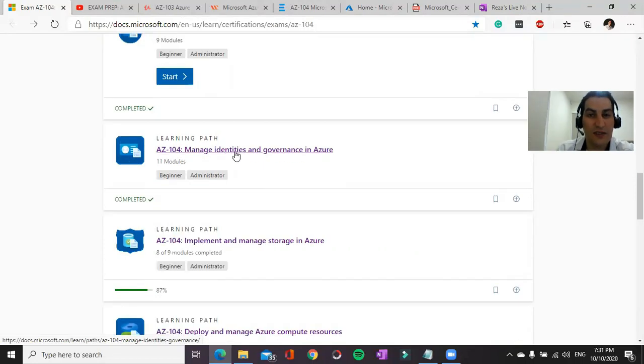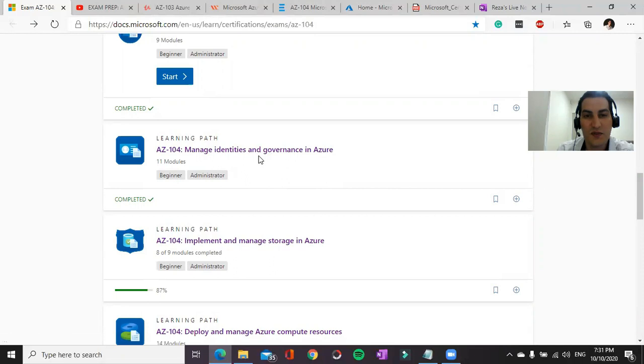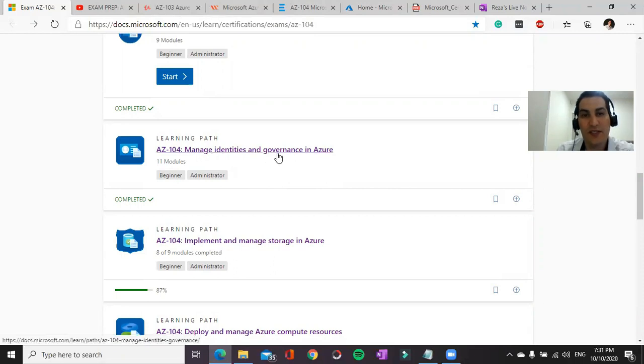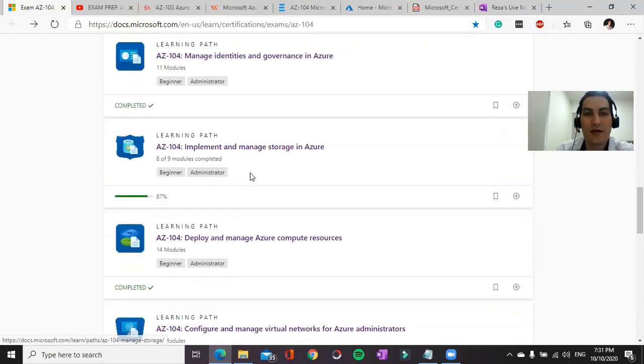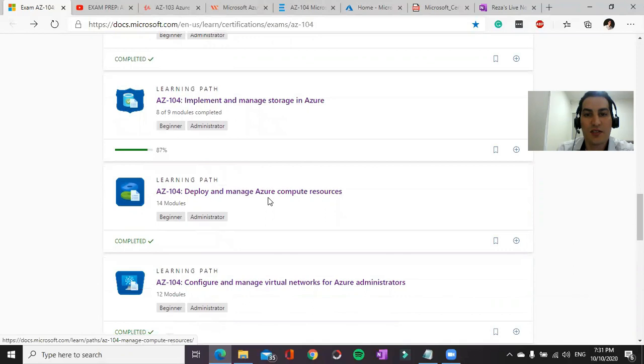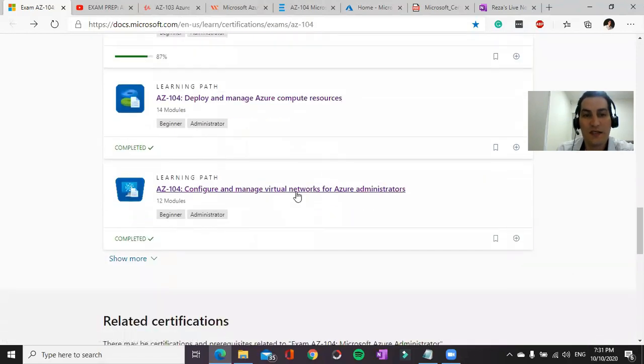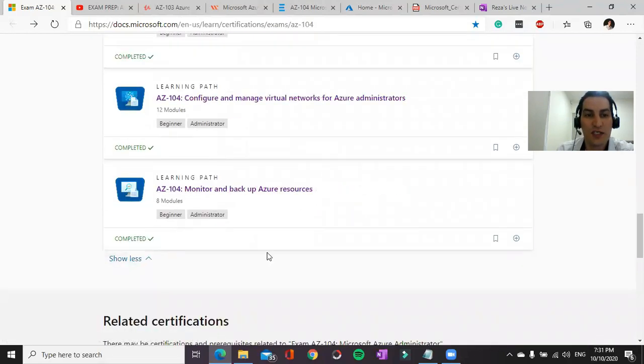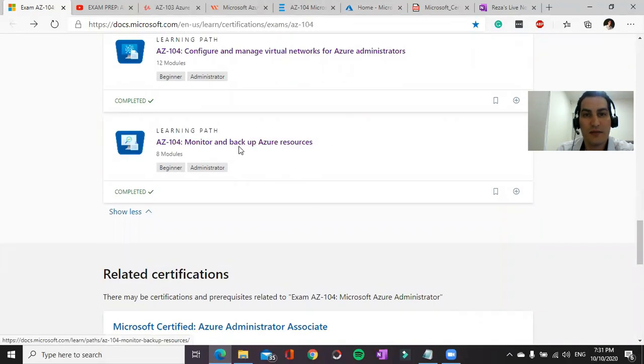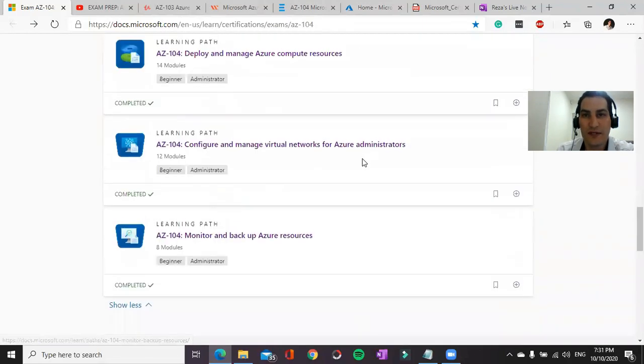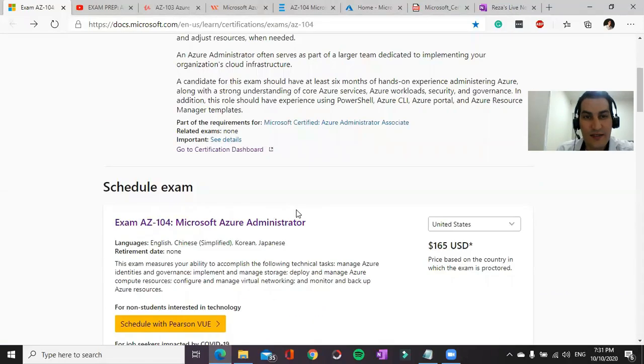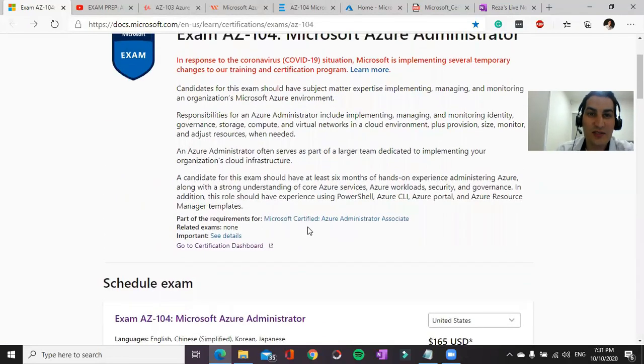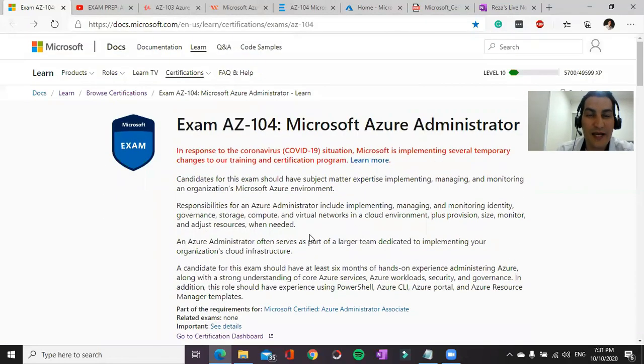There are some other learning paths as well like Azure AD, storage, compute resources, networking, Azure Monitor, and backup for resources.